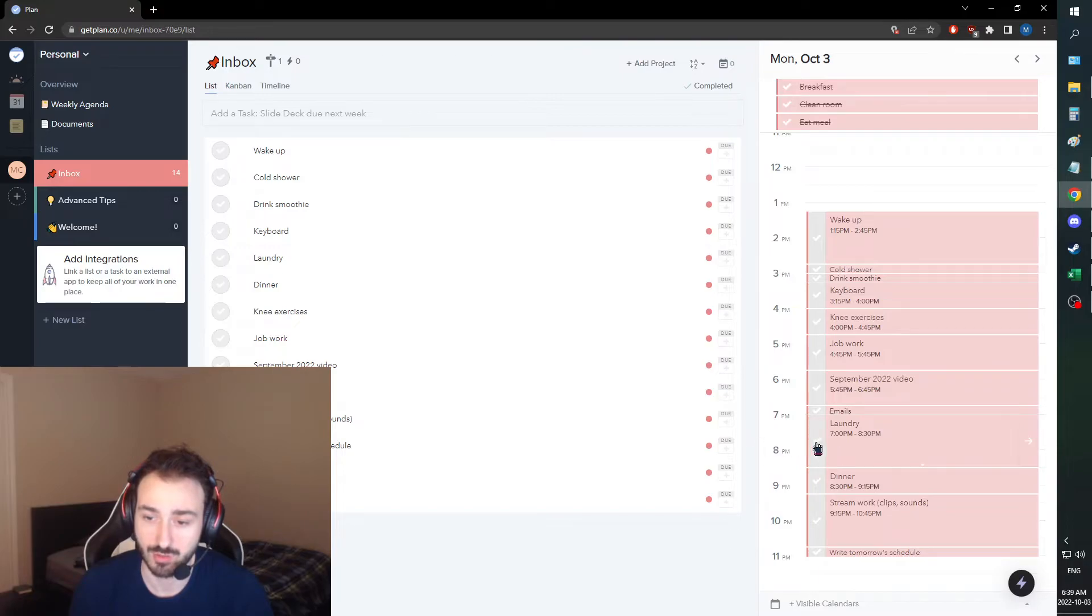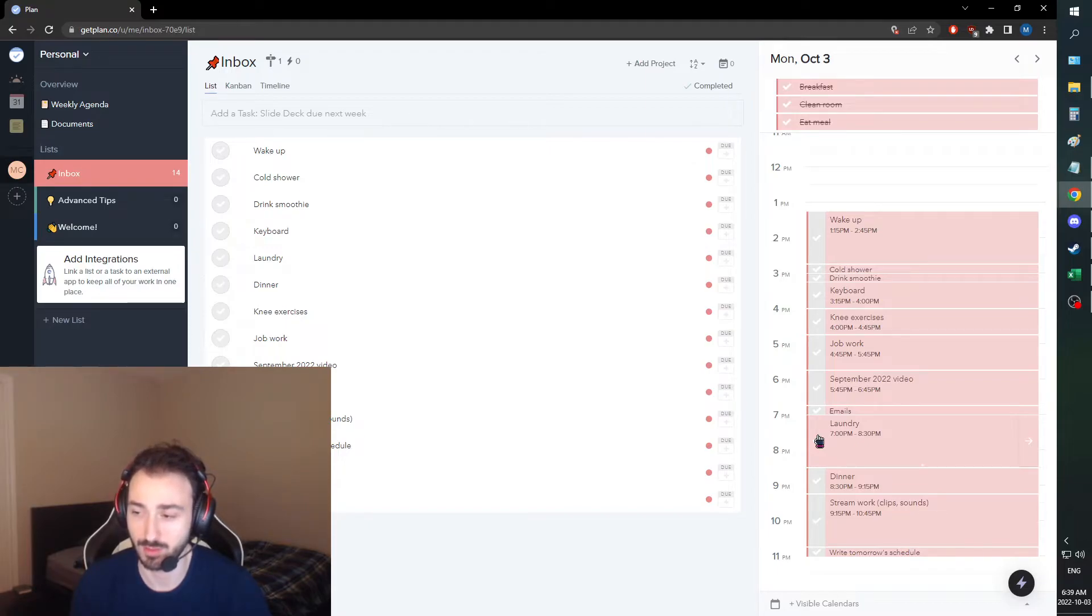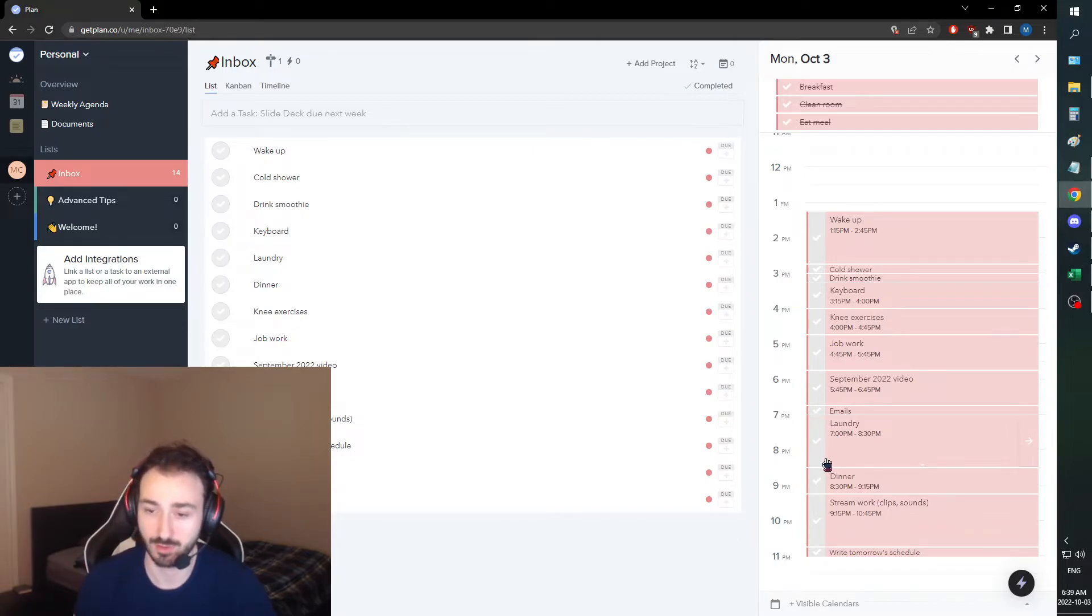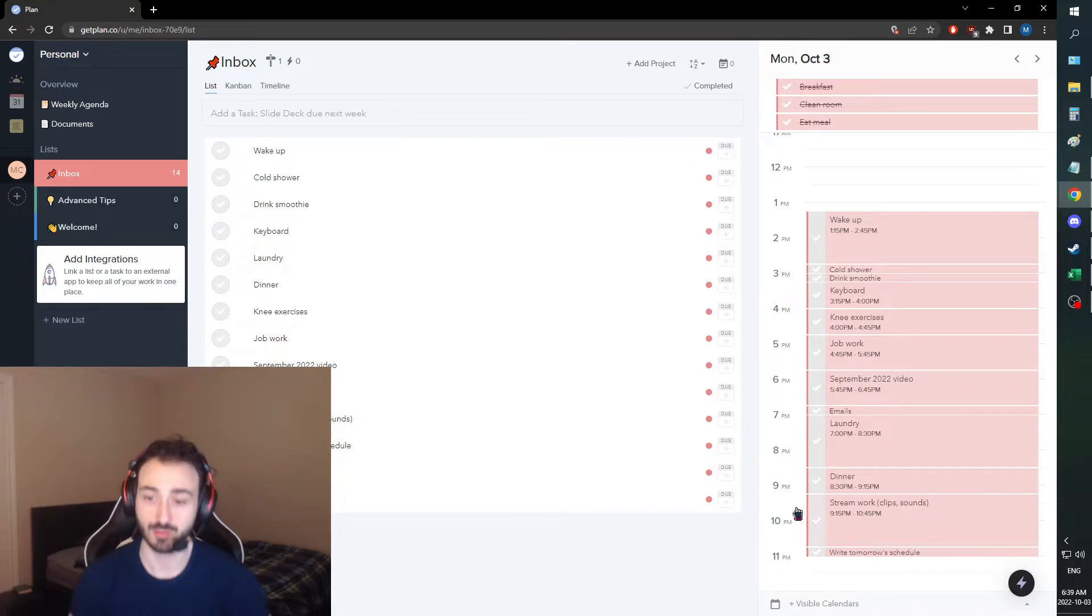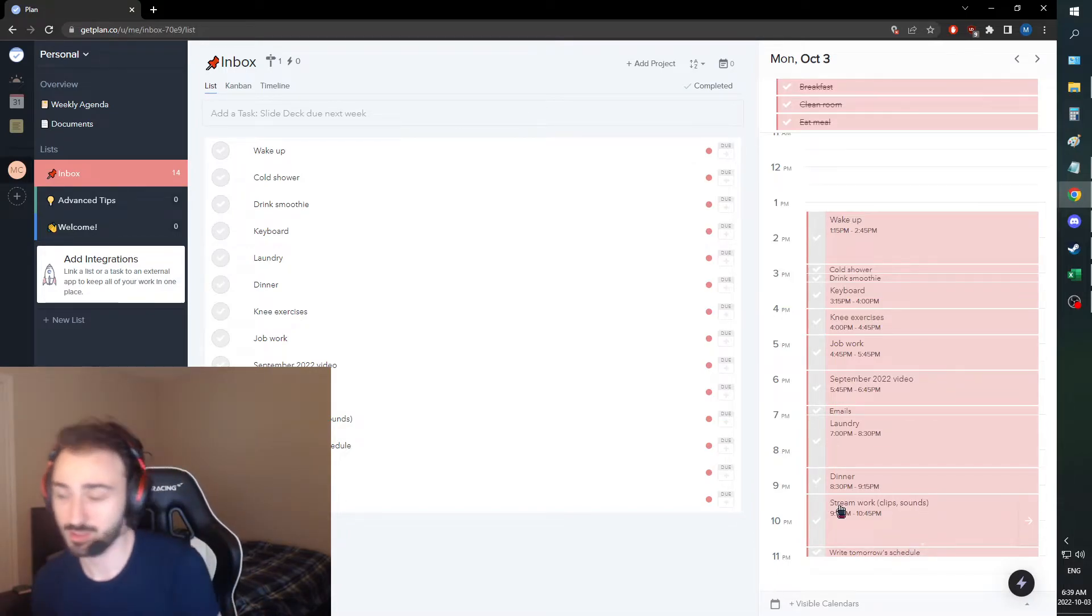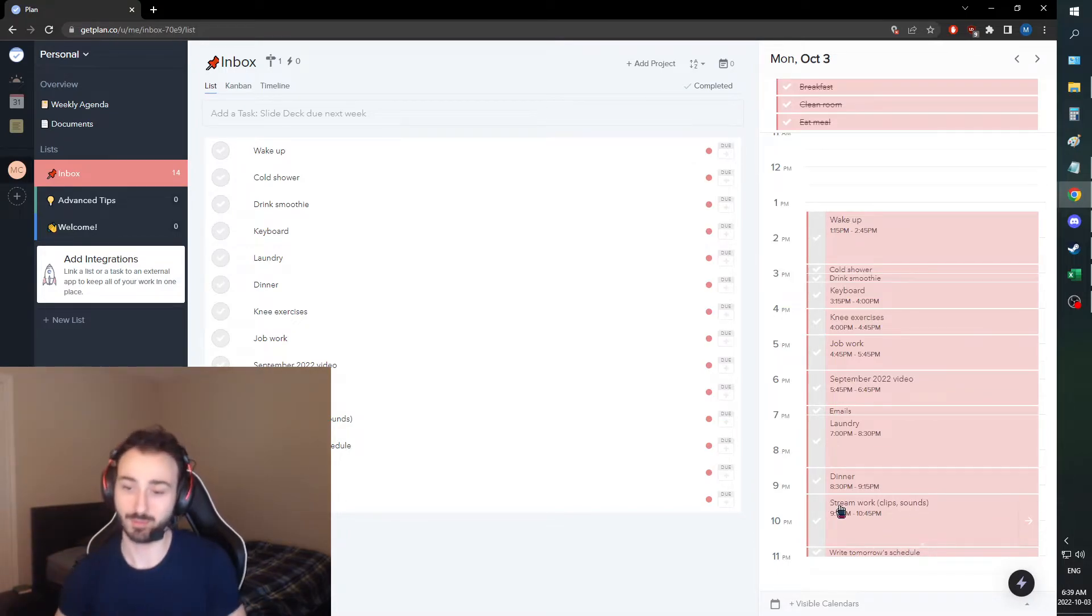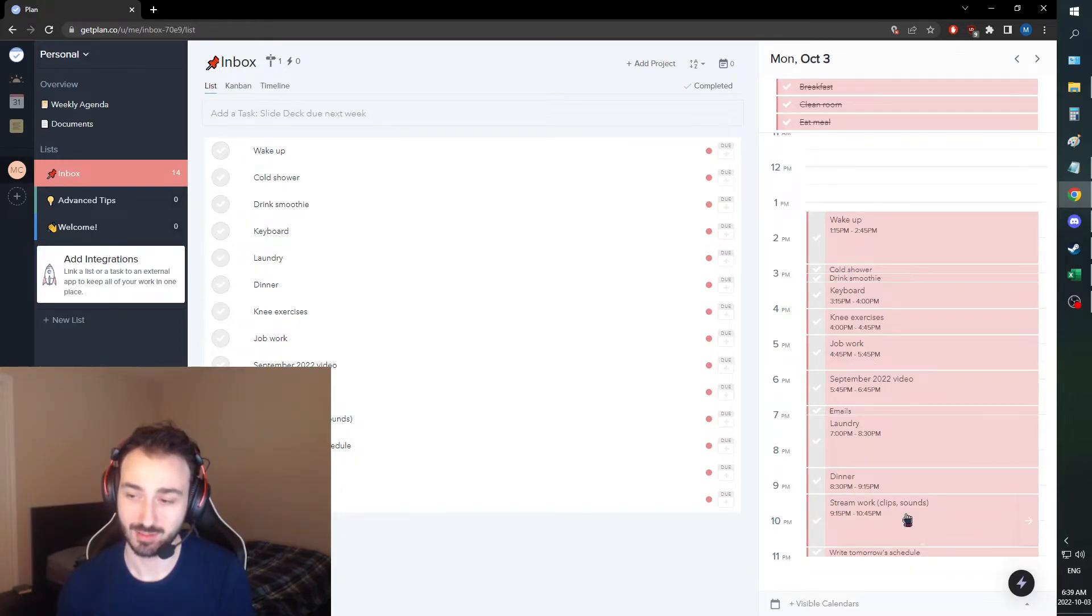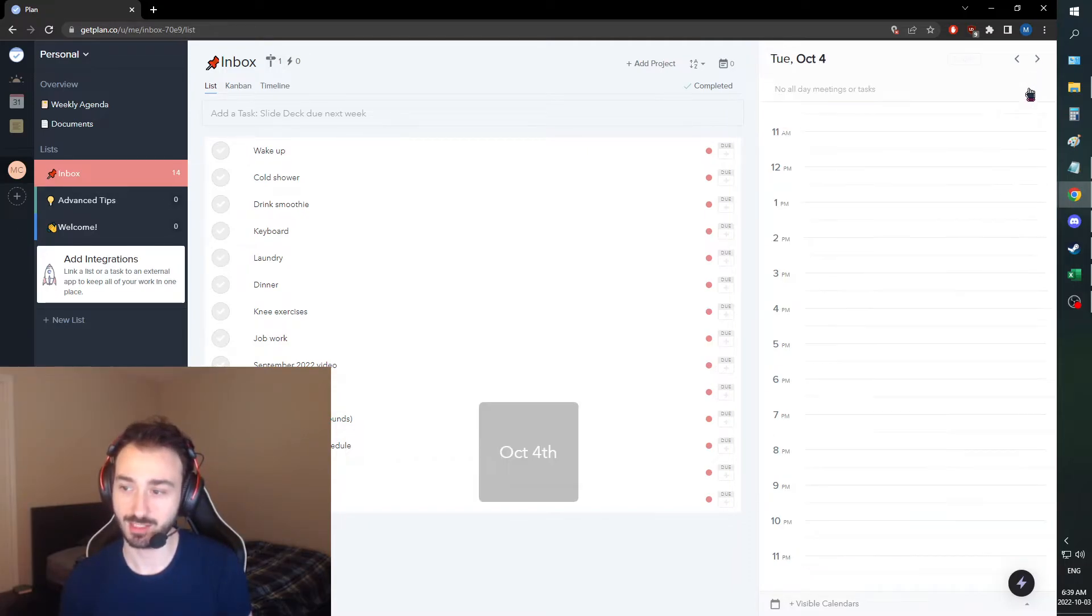Laundry is an interesting one, because I'm going to be going to my family to do the laundry. And I'm also probably going to have dinner there. I'm going to stay there for a little bit while the laundry is being done. Then I'm going to do stream work. It's going to be clips and sounds, because this stream I had some clippable moments. And I'll be also getting some sound bites for my channel rewards.